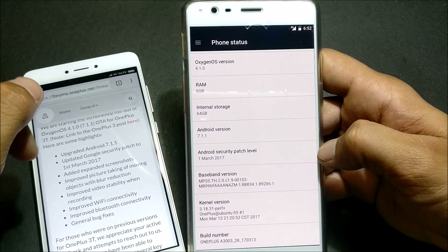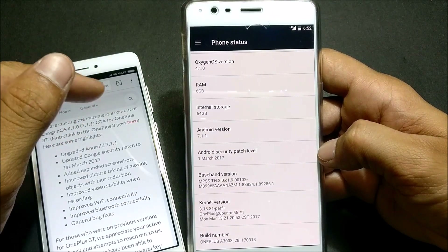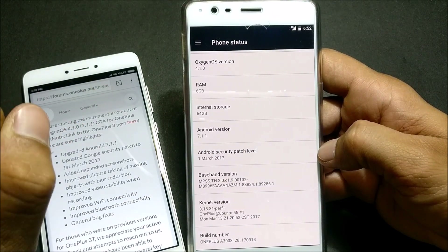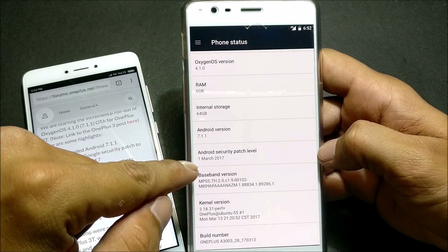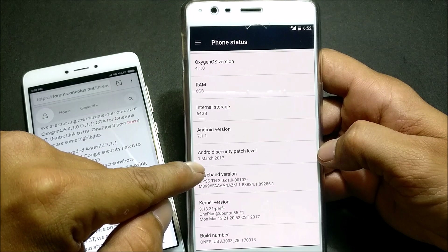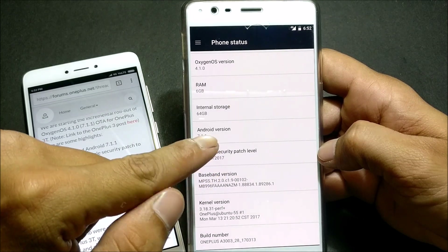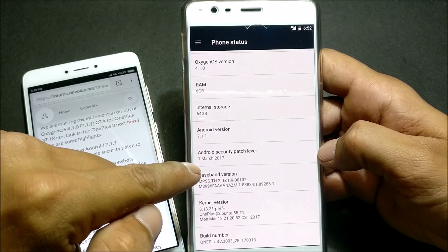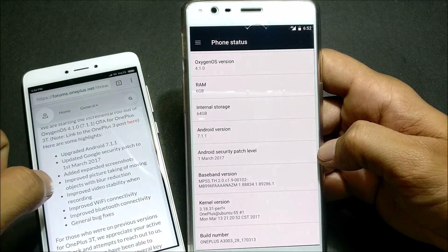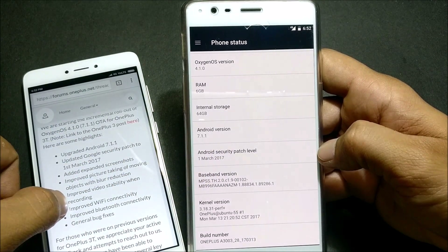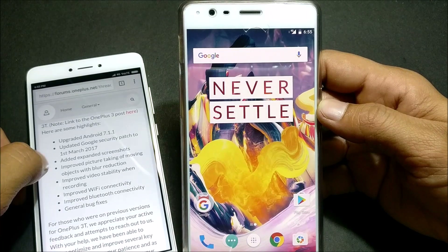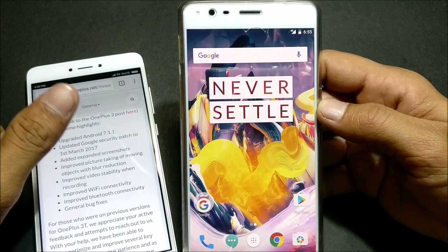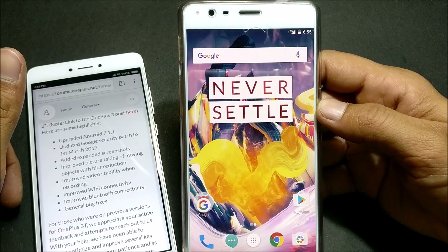The second change log: the Google security patch has been updated to 1st March 2017. You can see here the Android security patch level is 1st March 2017. The next feature they have added is the extended screenshot feature, which was disabled in previous builds.